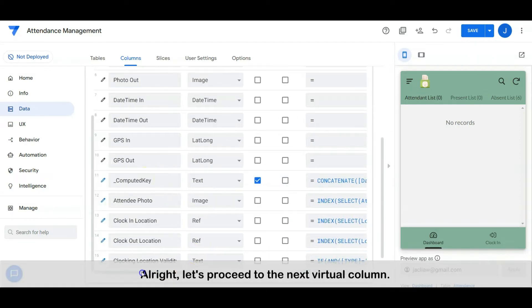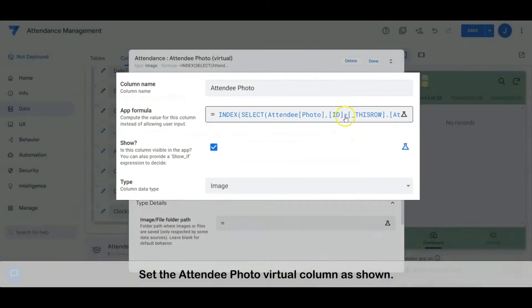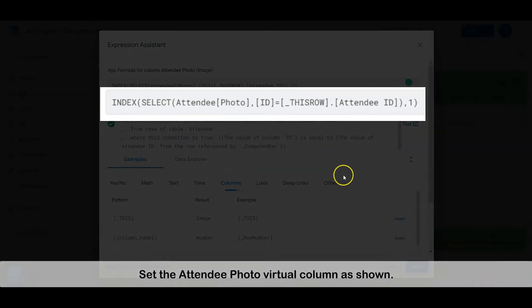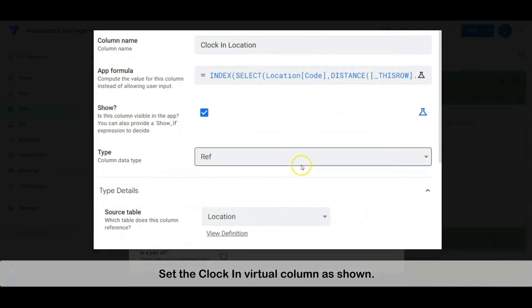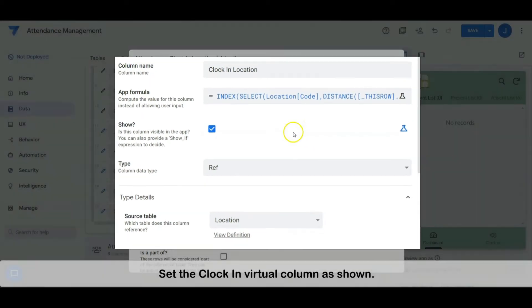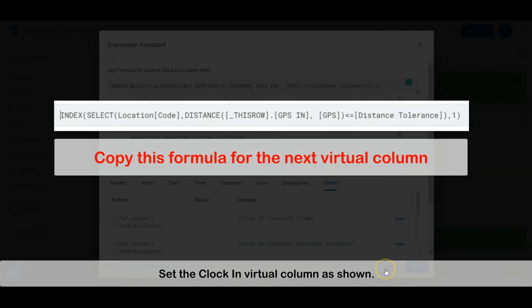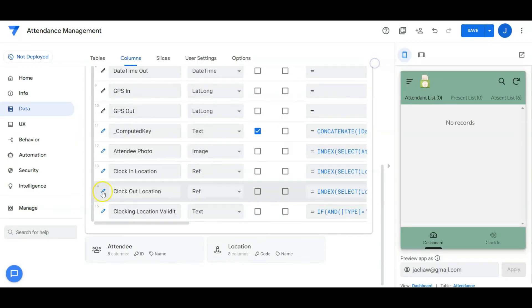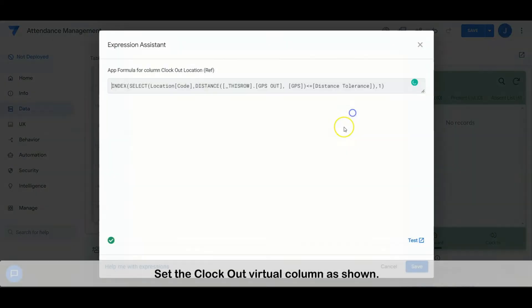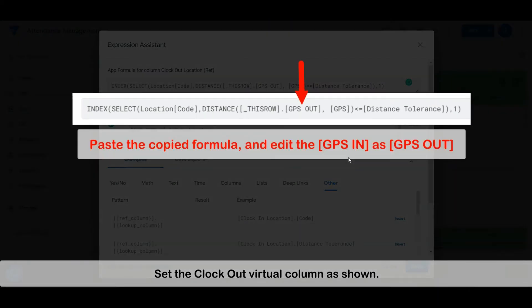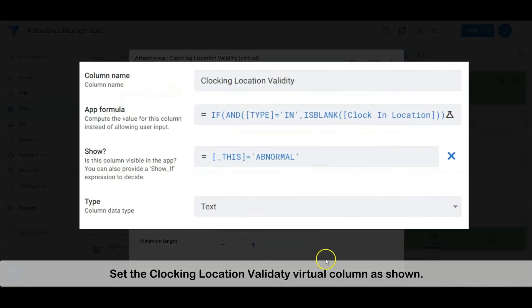Alright, let's proceed to the next virtual column. Set the attendee photo virtual column as shown. Set the clock-in virtual column as shown. Set the clock-out virtual column as shown. Set the clocking location validity virtual column as shown.